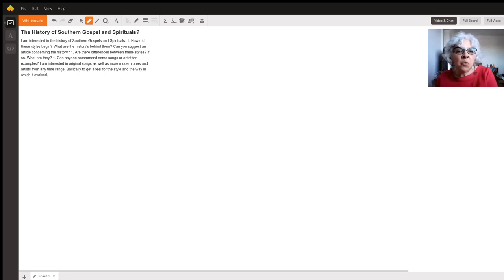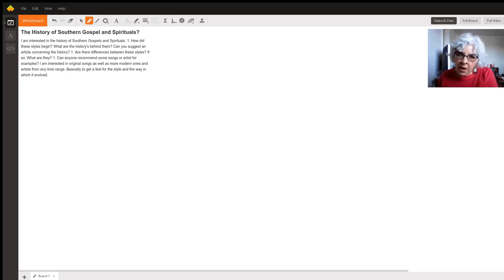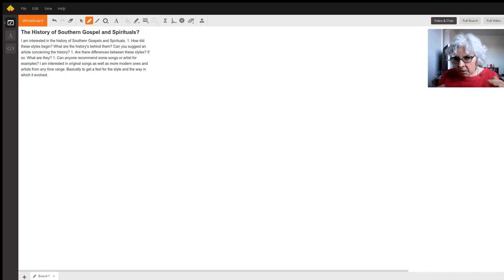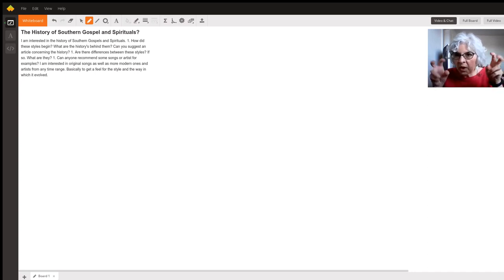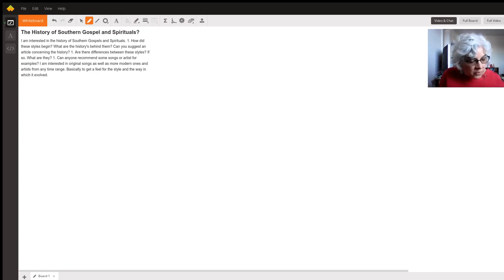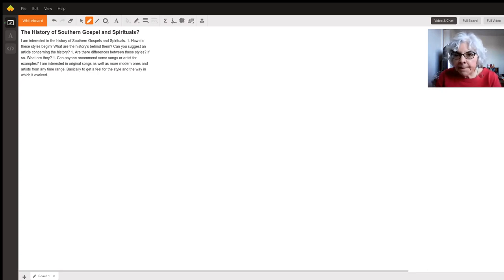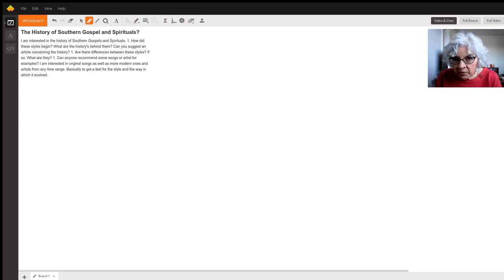So regarding Southern Gospel, I'm not sure what you mean by that genre. If you mean Southern Gospel, like what we know as white gospel, those songs often evolved in the same style as popular folk songs.